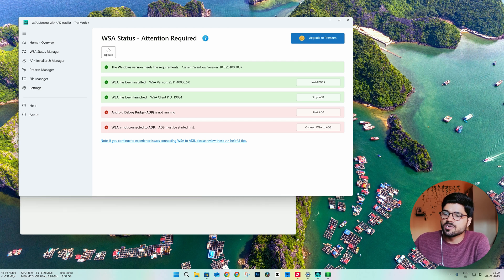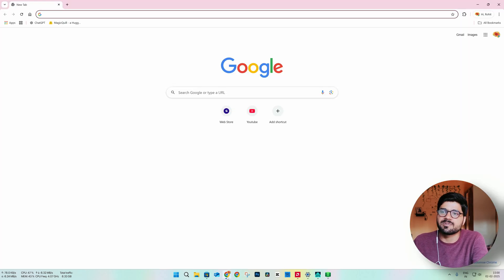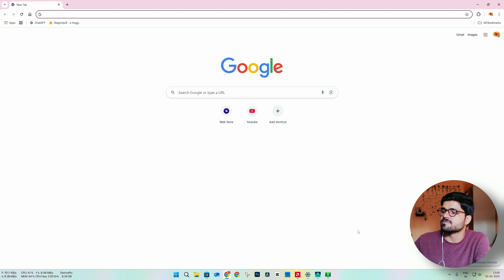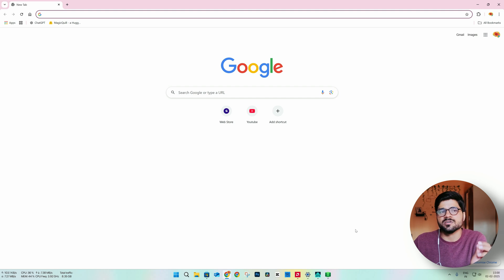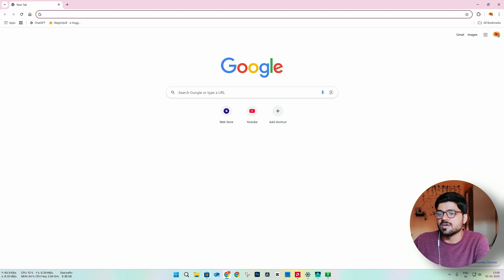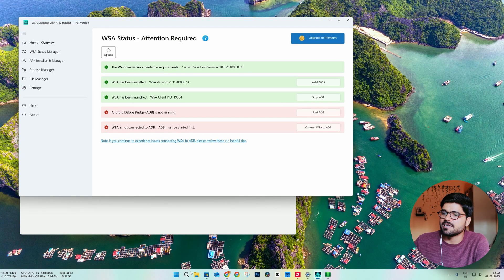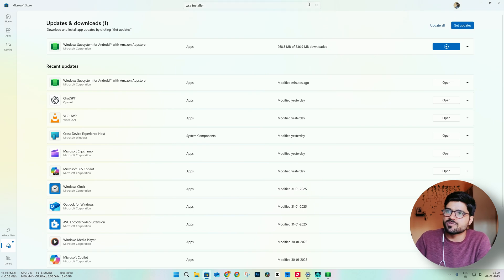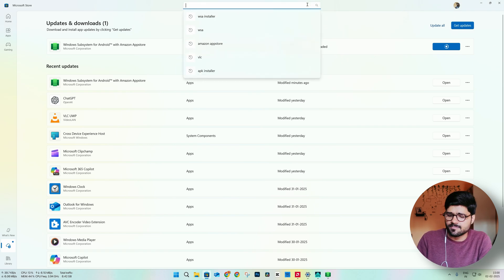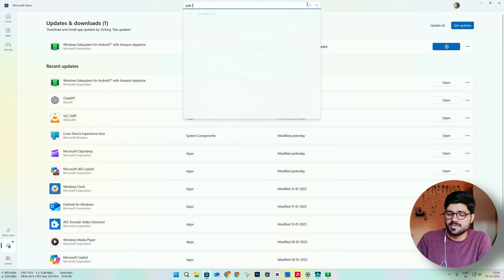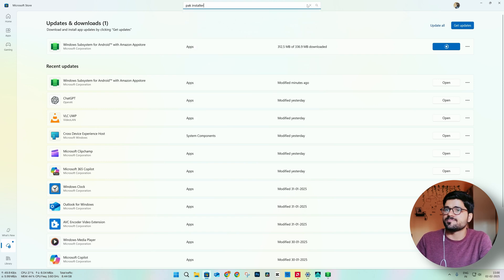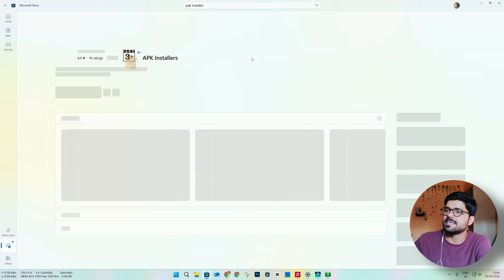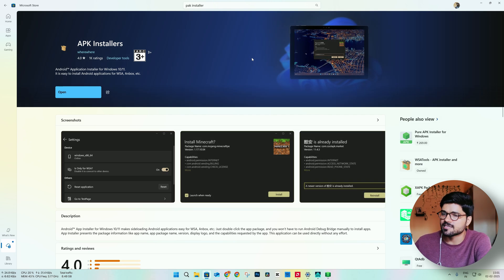Since this does not have any Play Store, we will install a couple of APKs. First, let us download and install the best APK installer from the Microsoft Store — search for APK Installer. You will see this app: APK Installer. It has a very minimalistic design.